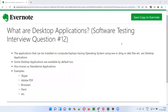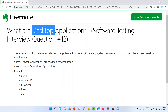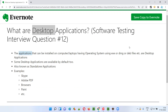Hello all, welcome to this session. In this session, I'm going to answer software testing interview question 12. That is, what are desktop applications? Any application that can be installed on your computer, laptop, or PC having an operating system is nothing but a desktop application.